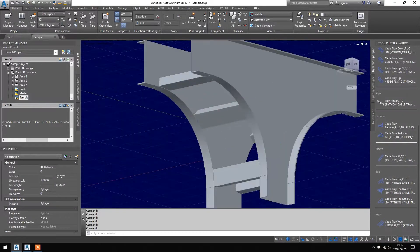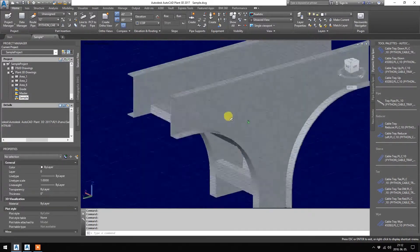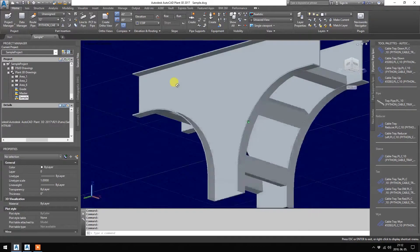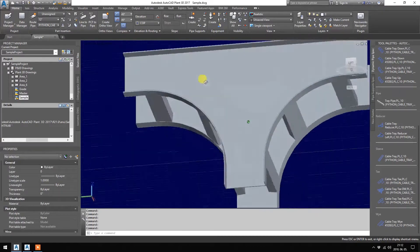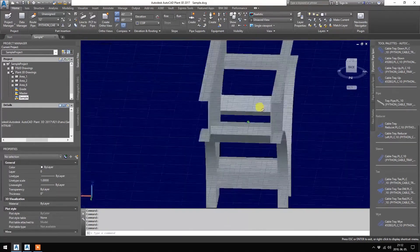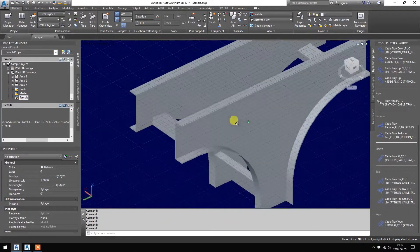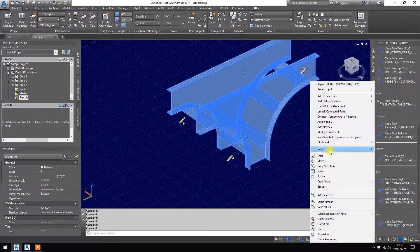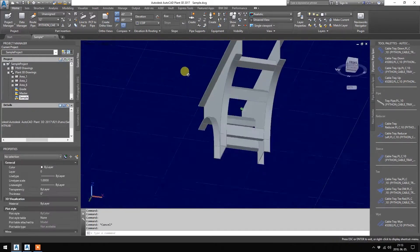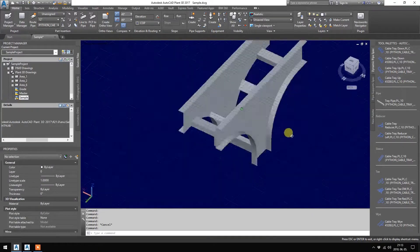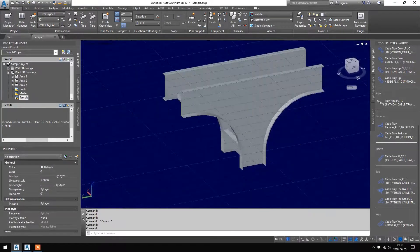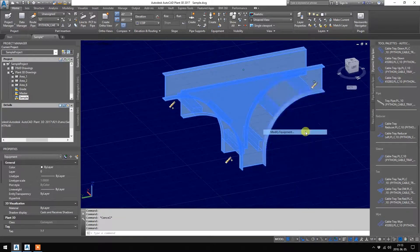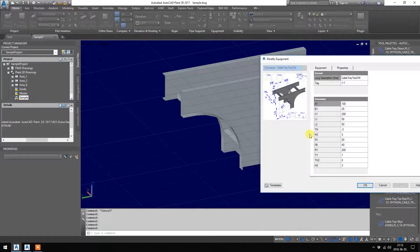It is good if you have many items in your 3D model and you want to save some memory and computing power — it is a little bit easier. Also, if you are generating drawings, it will be better.